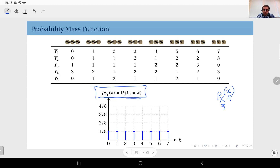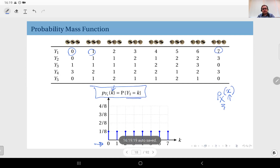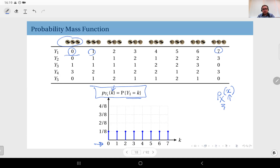The random variable Y1 can take the values zero through seven, and therefore those are the values at which its PMF has non-zero values. At zero it has a value of one over eight, because that is the probability that this outcome occurs, which is equivalent to Y1 taking the value zero. Therefore the probability of Y1 being equal to zero is one over eight, which means the PMF of Y1 at zero is also one over eight. Similarly, the PMF of Y1 at one, two, and so on up to seven is also one over eight.